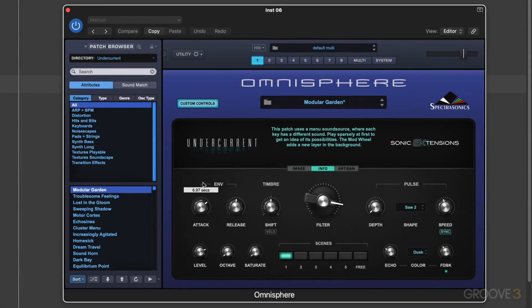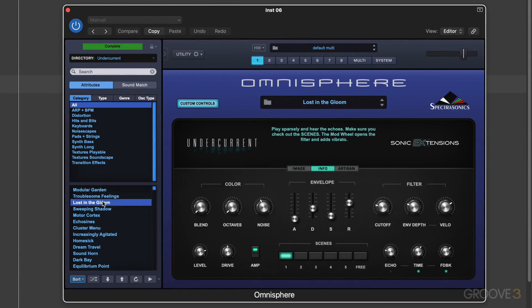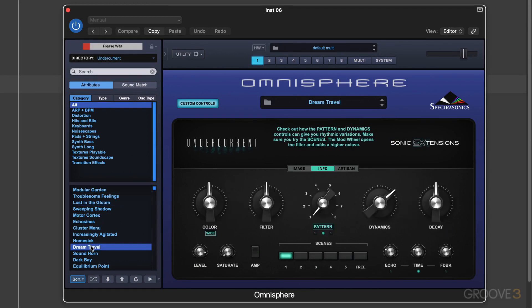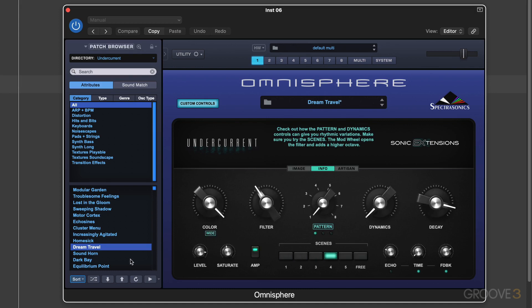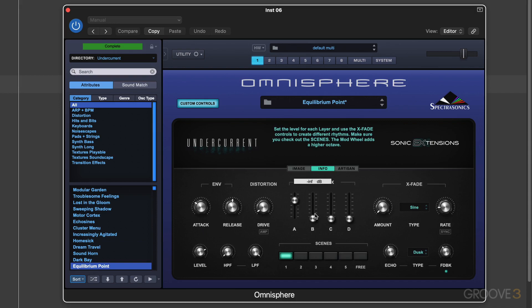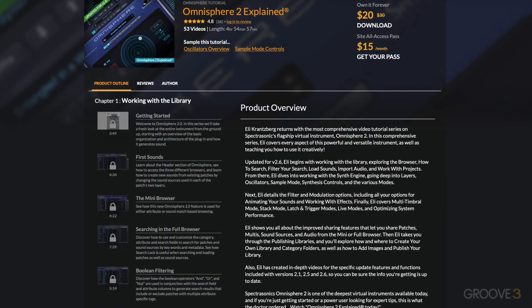Hi, this is Eli Krantzberg, and welcome to this series on Sonic Extensions, which are optional add-ons to the Spectrasonics Omnisphere 2 instrument. If you're watching these videos, I'm assuming you already have a basic knowledge and working understanding of Omnisphere 2 itself. If you want to brush up on Omnisphere 2, check out the Omnisphere 2 Explained series here at Groove 3.